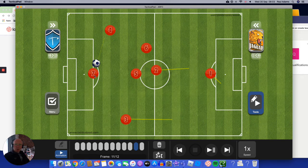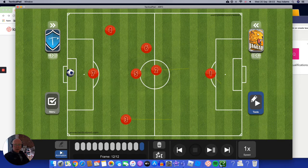And we haven't just got one person by themselves who's really isolated — we've got lots more options, all those triangles in the opposition half. And maybe, just maybe, we might get a shot on goal. Shall we watch that in real time? Let's just have a quick look.